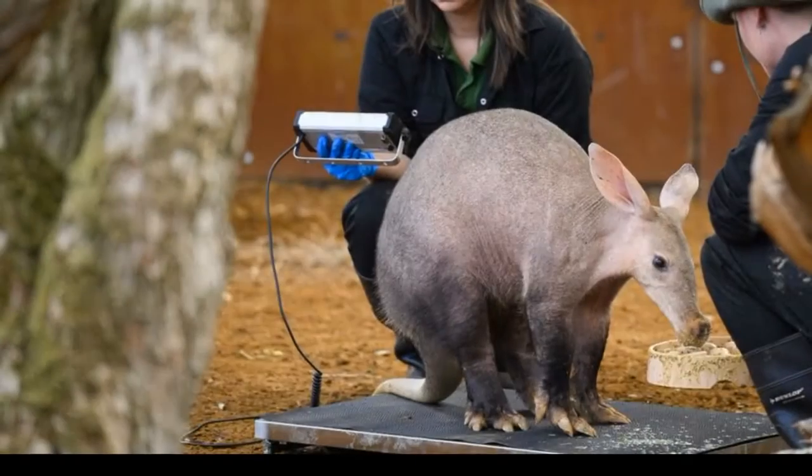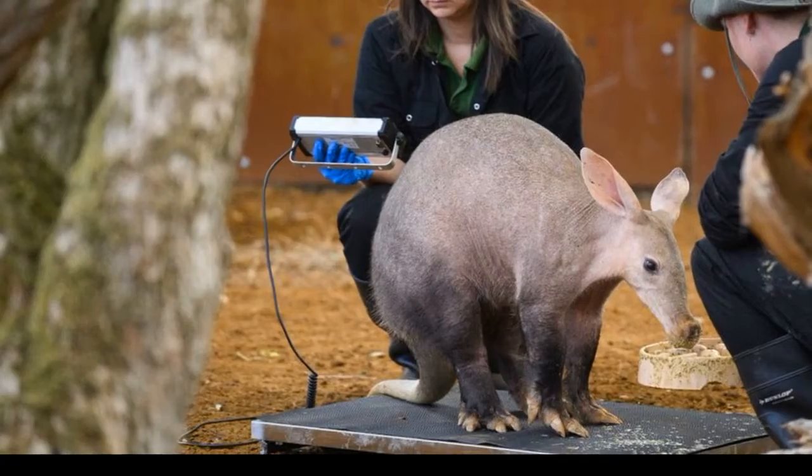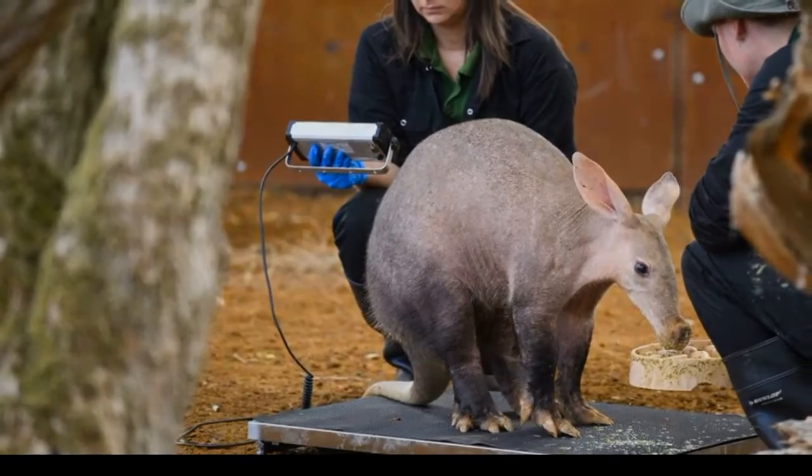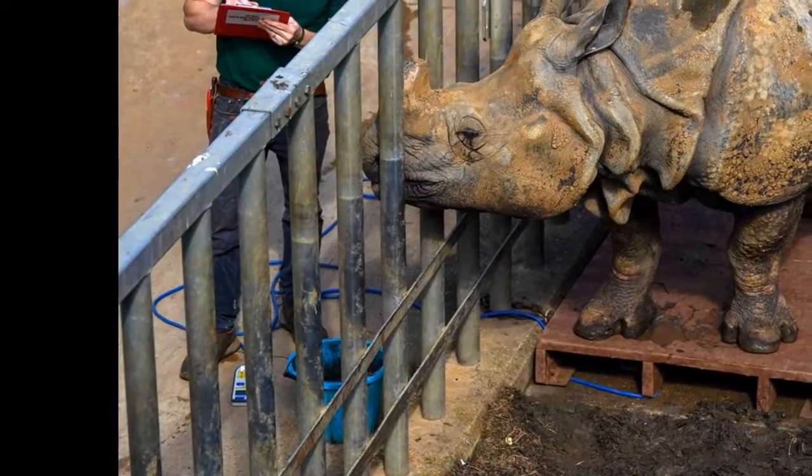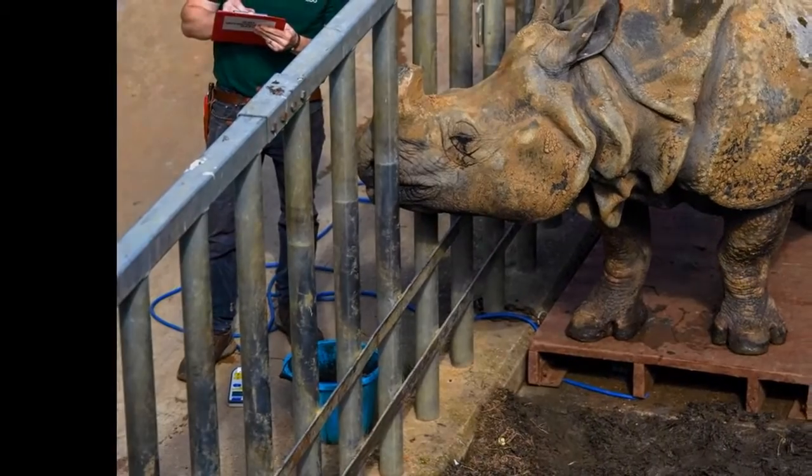As part of their regular checkups, all creatures great and small are having their statistics recorded as a way of keeping track of their health at Whipsnade Zoo in Dunstable, Bedfordshire.